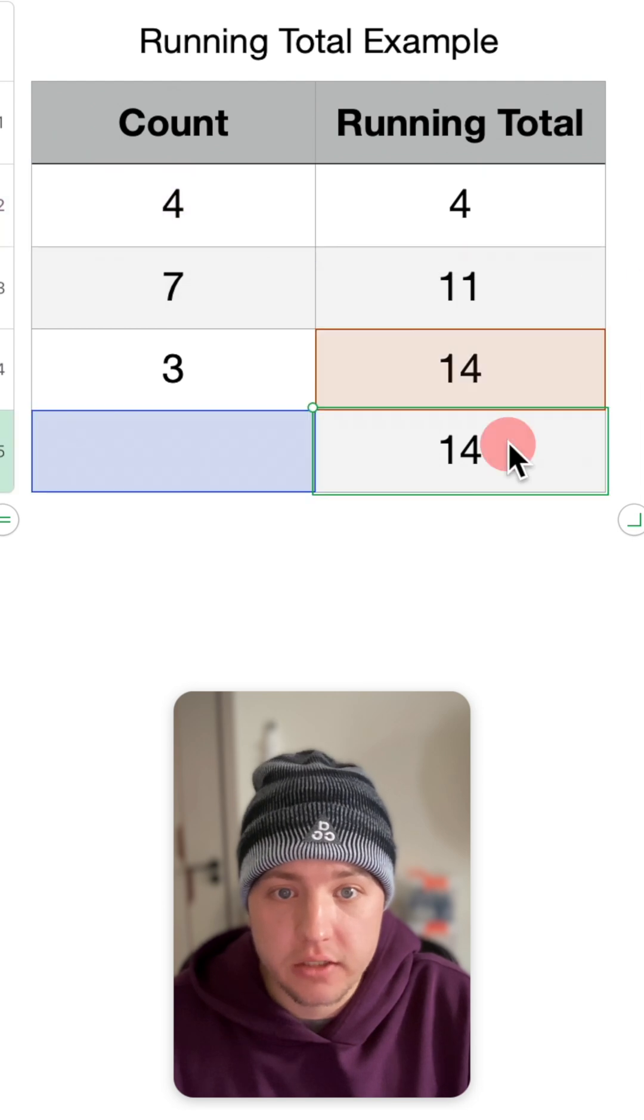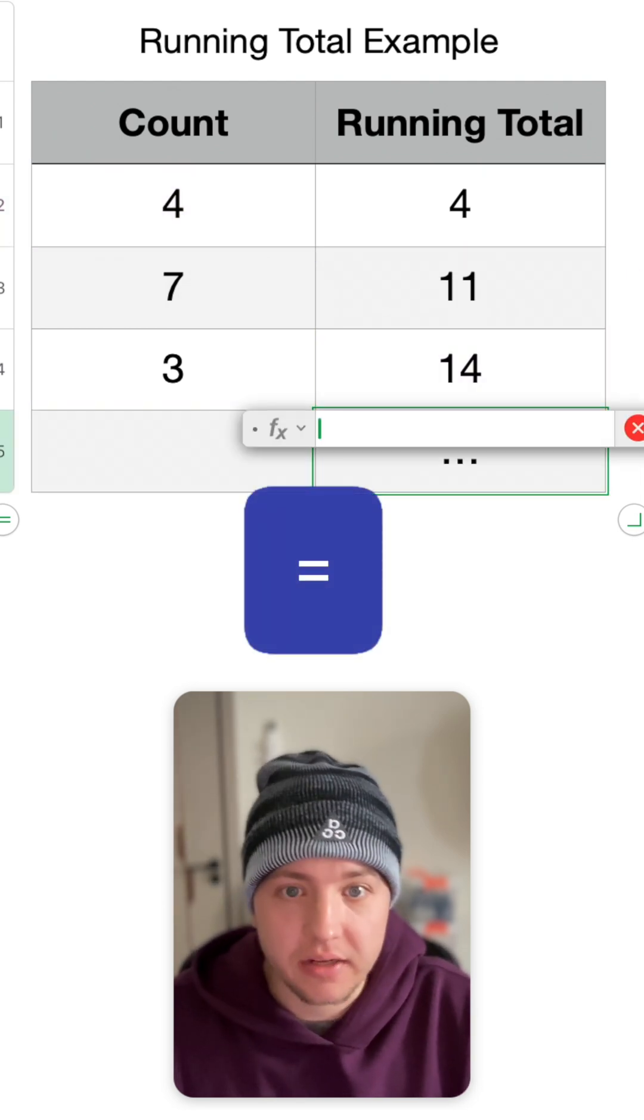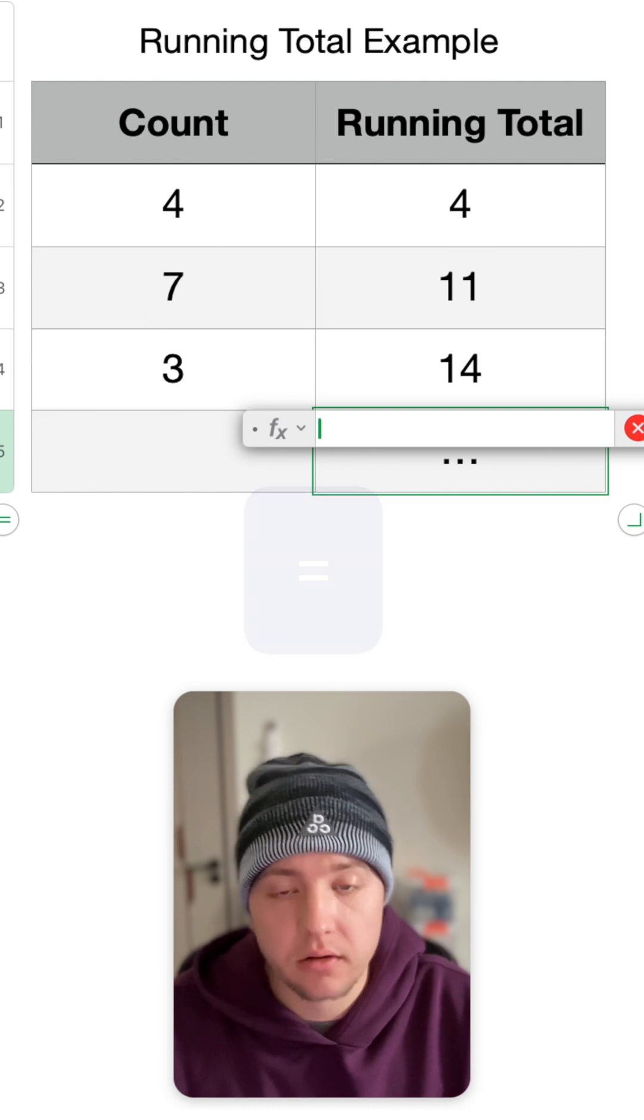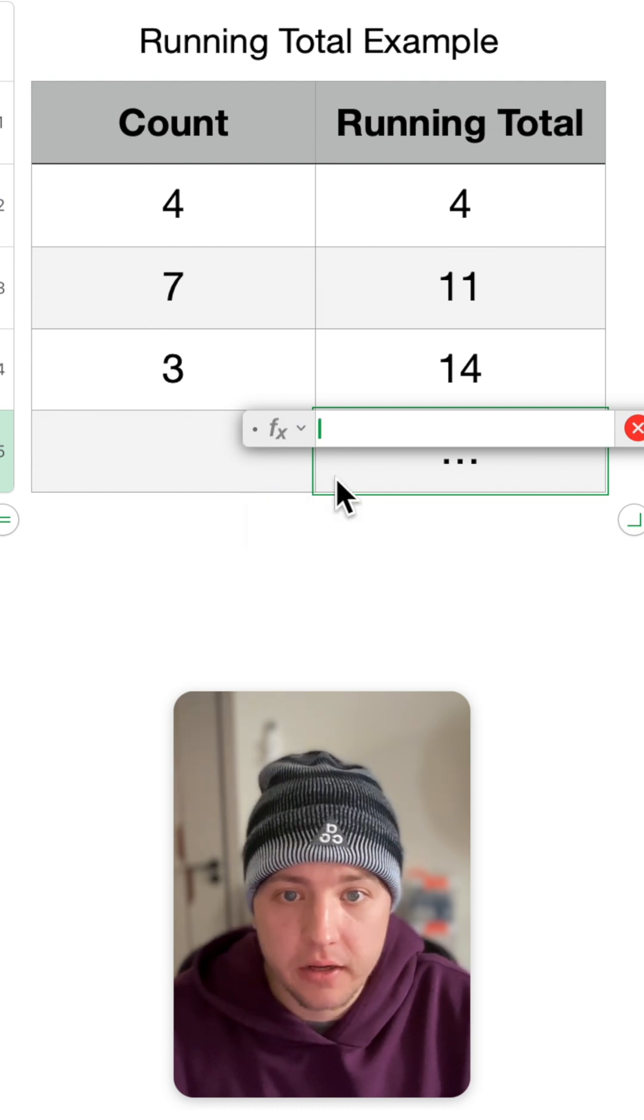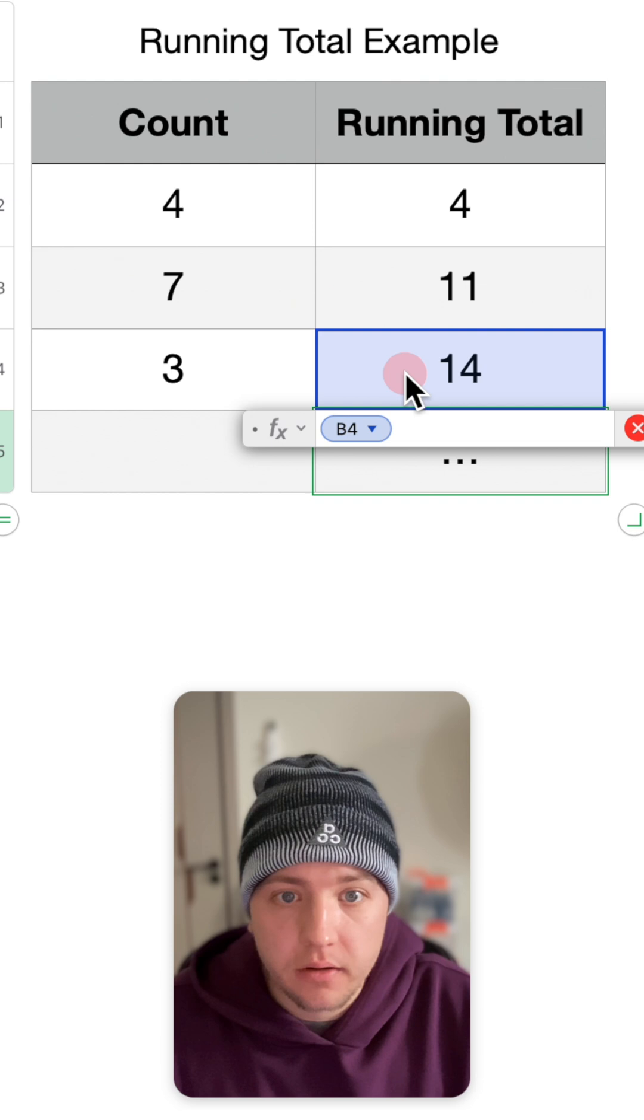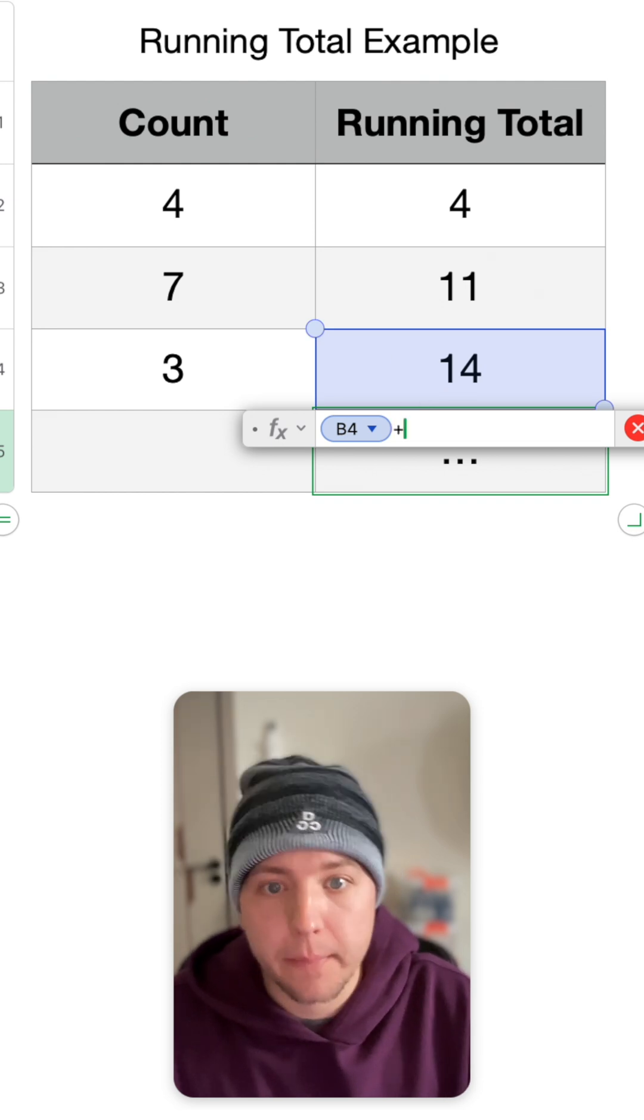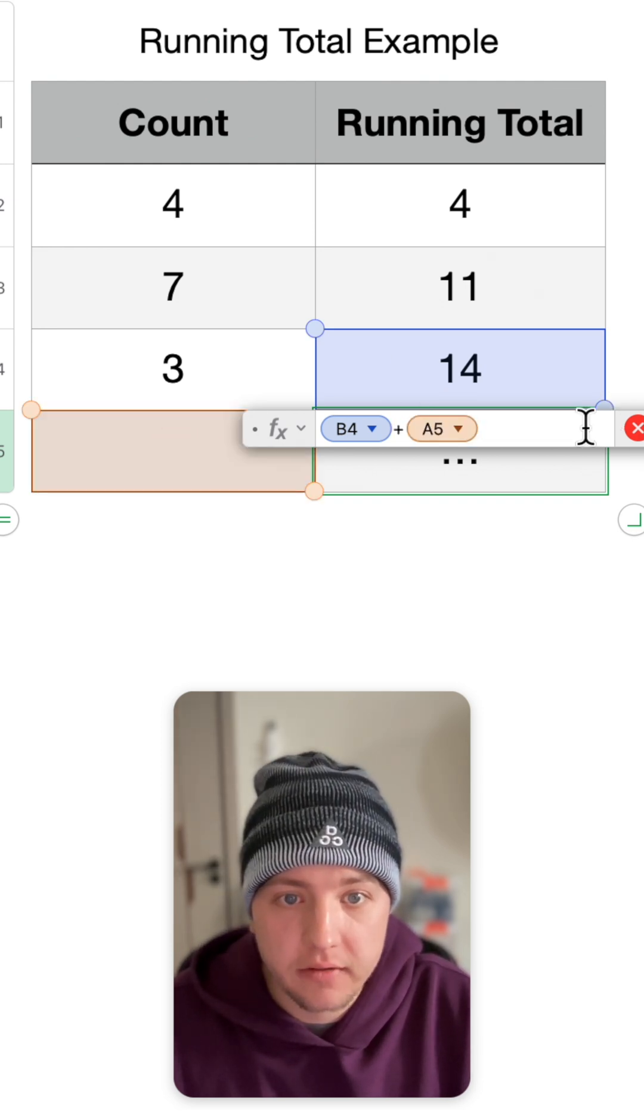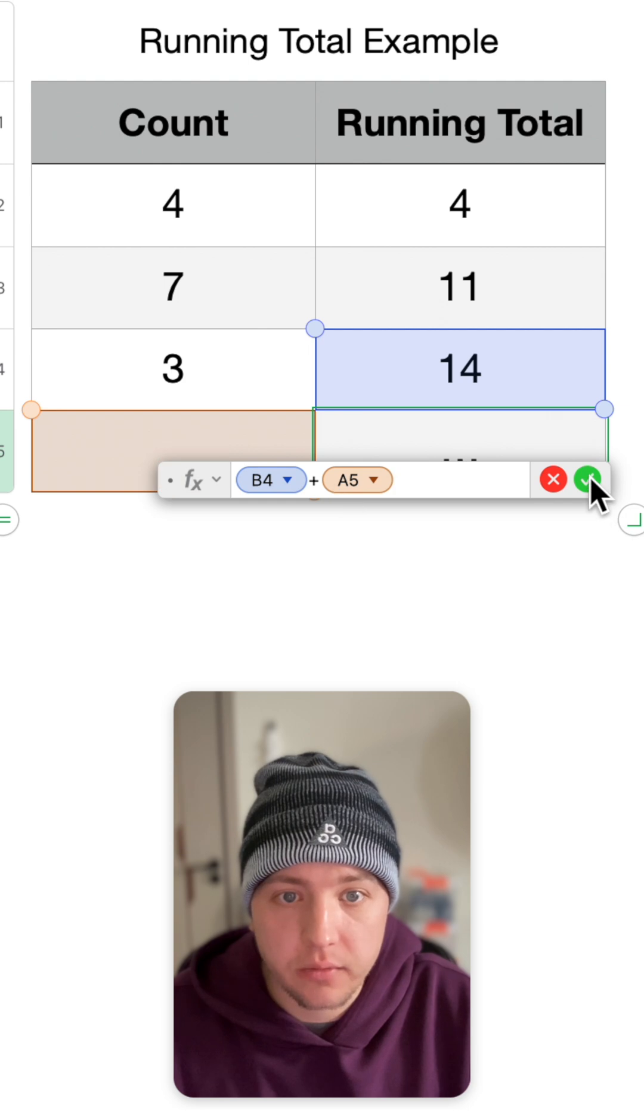So to set that up, let me remove this one. You're going to type in equal sign. This is true on Mac, iPhone, and iPad. Then you're going to tap on the cell above, plus symbol, cell over to the left in my case, and then hit the check mark button right here.